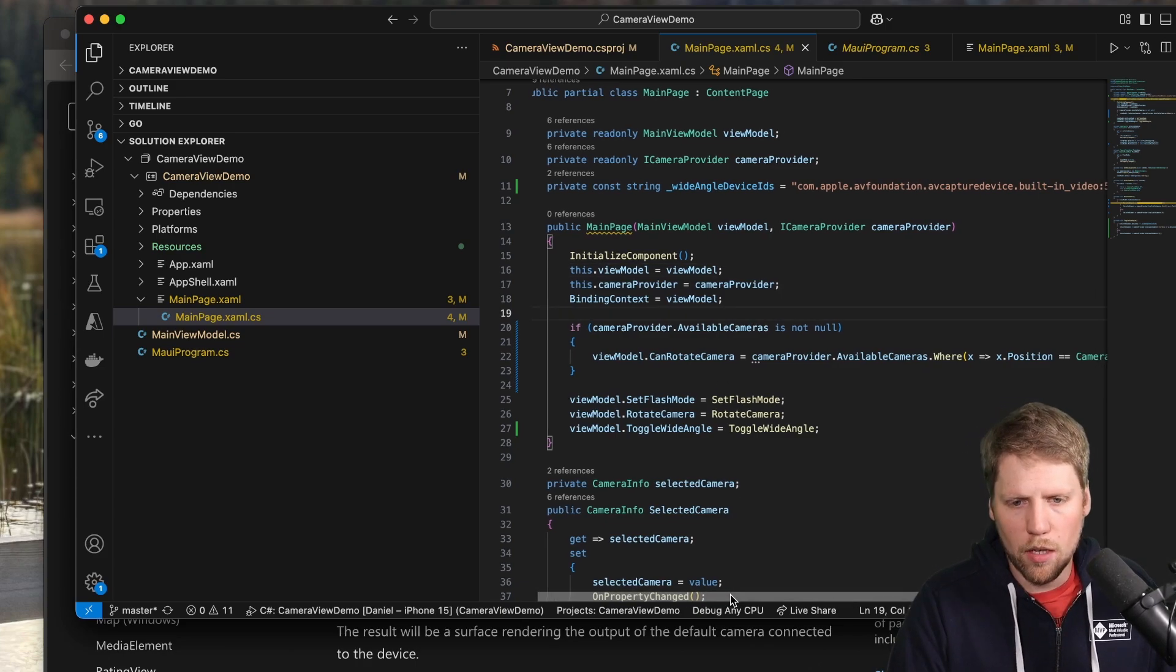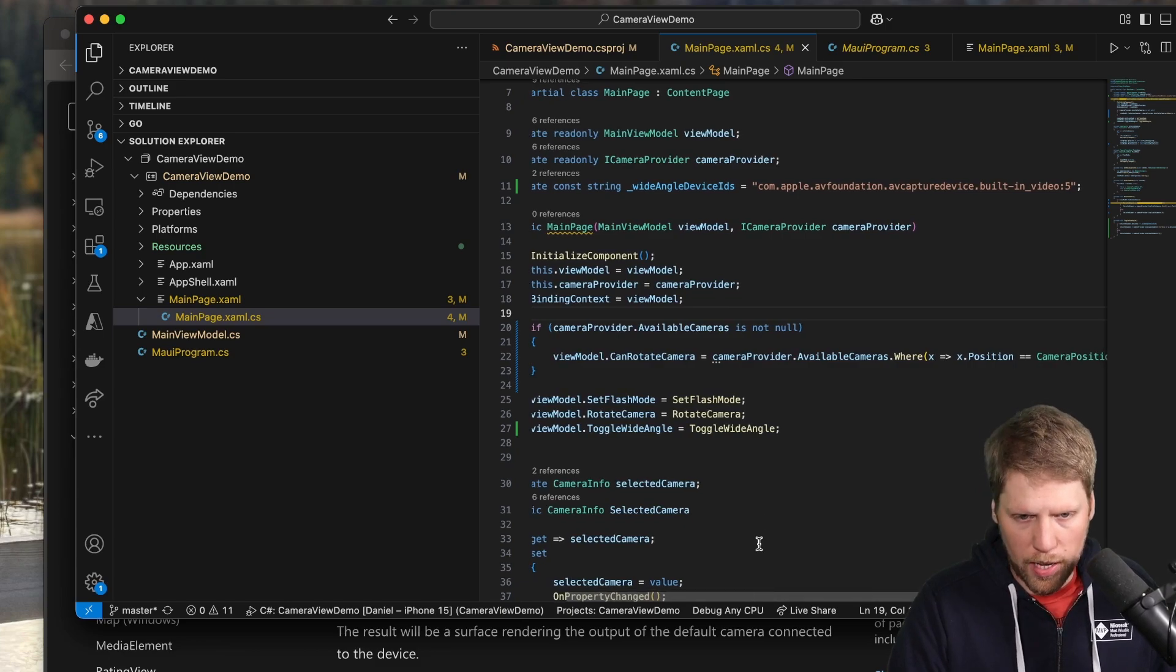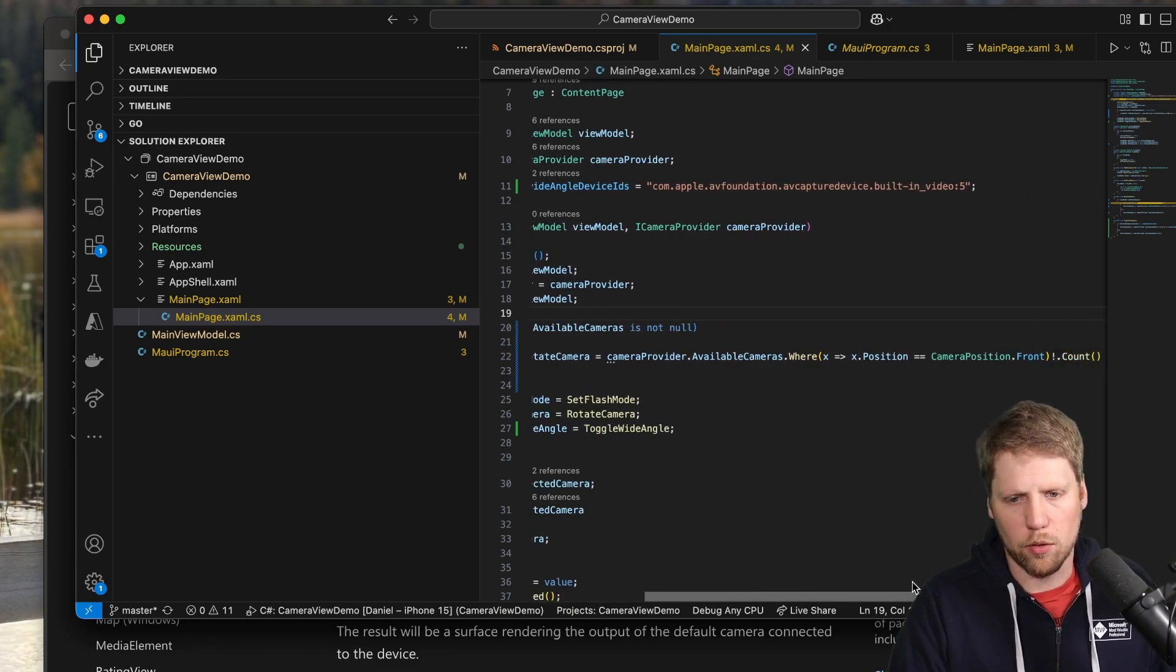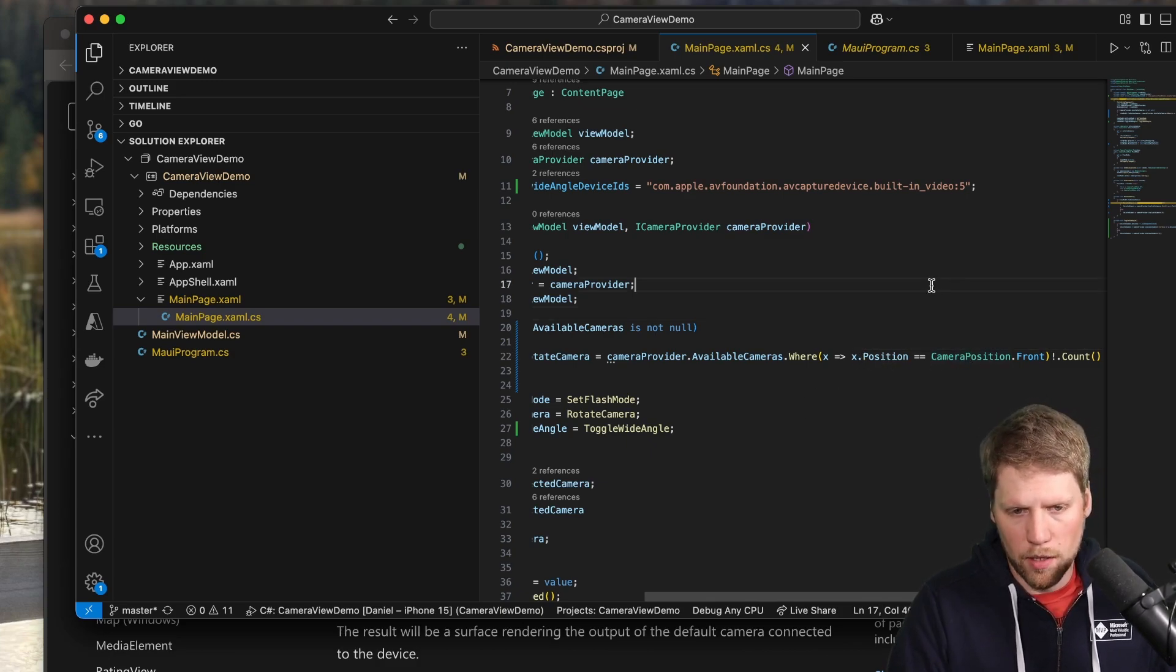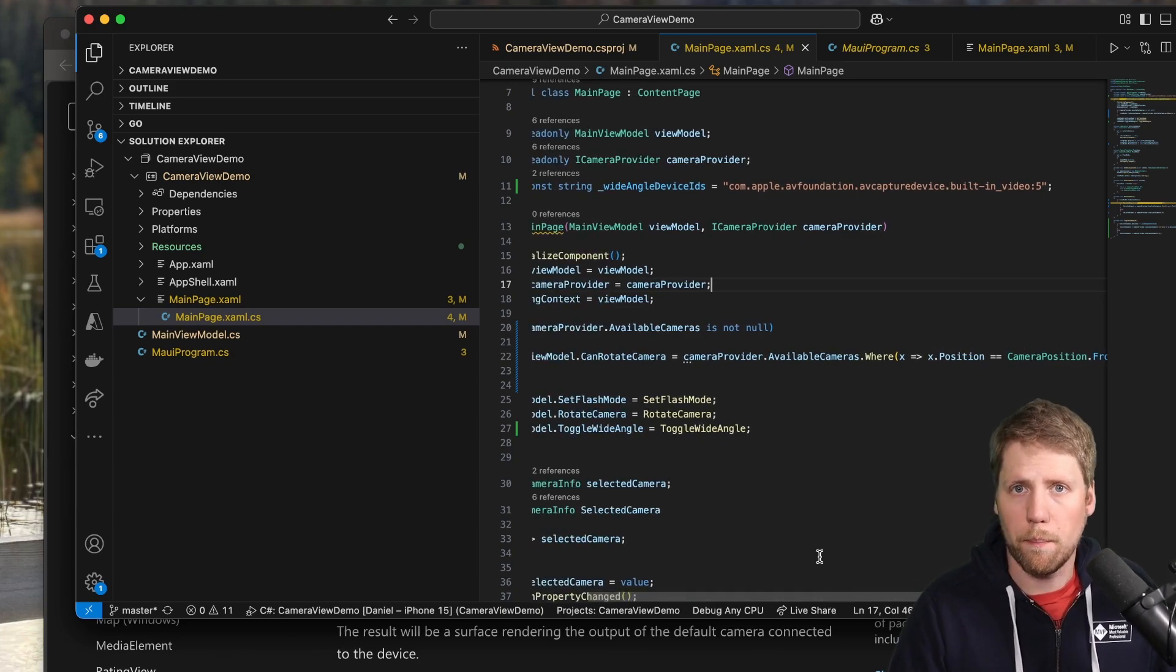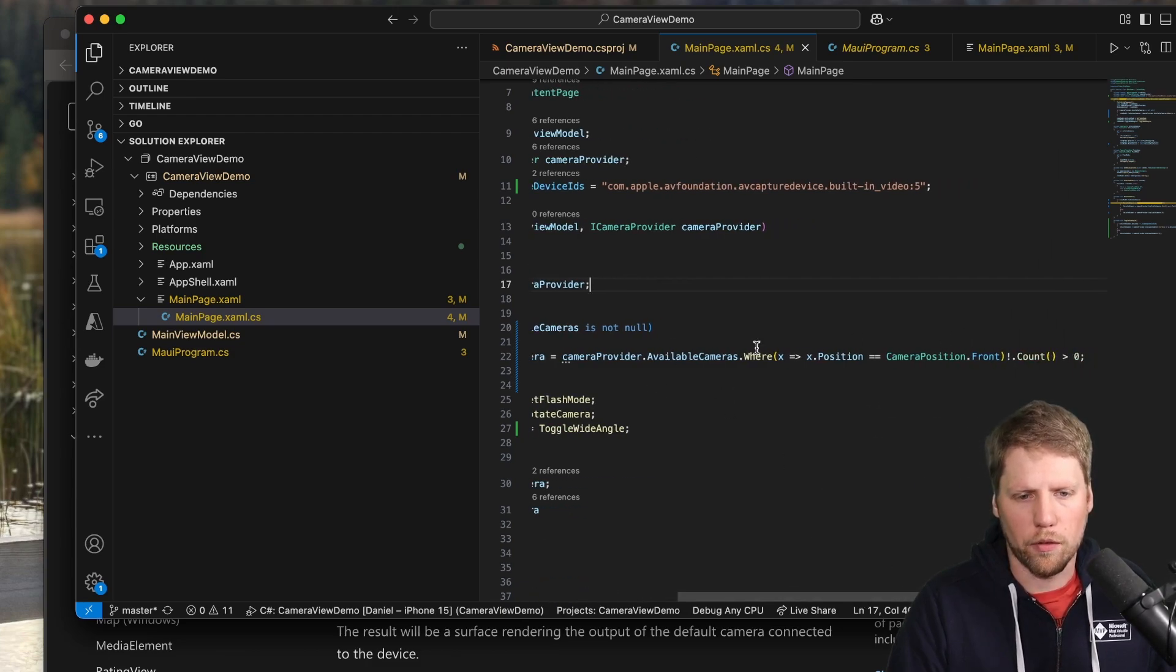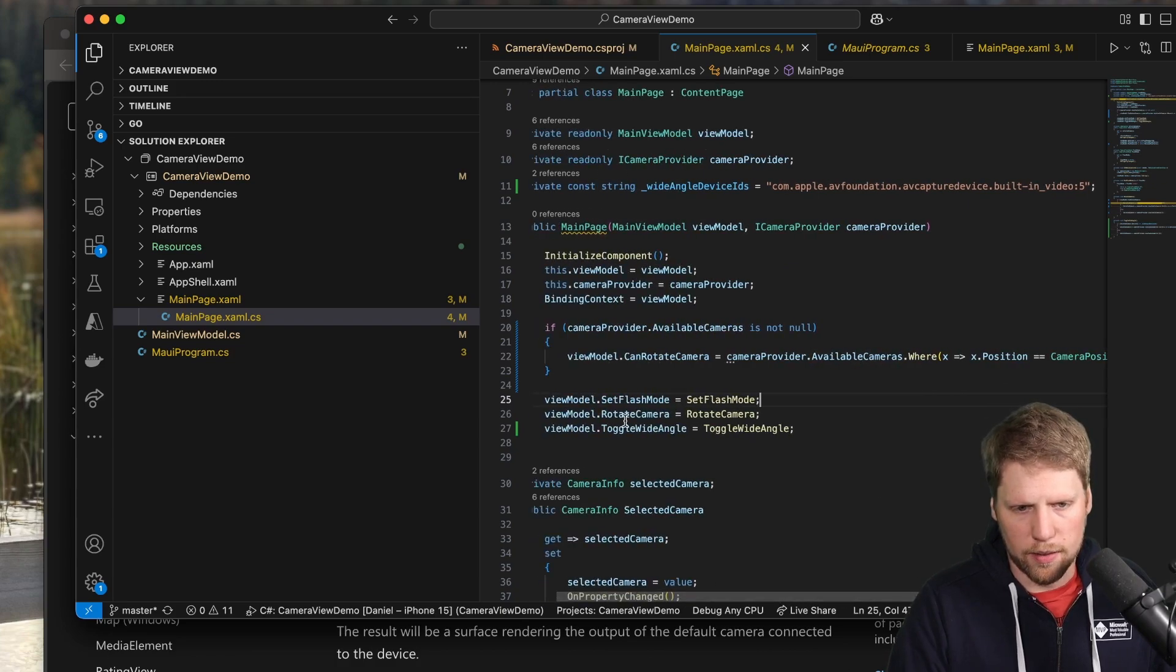Then we will be able to get all the available cameras. It can be one, it can be two, it can be multiple. And this available cameras collection has also a few properties. In this case, you can see if the position is front or back. So to be able to see if I can rotate the camera, if I can switch from back camera to front camera, I need to check if there's a front camera available in this collection of cameras. And if it is, I set the variable can rotate the camera.